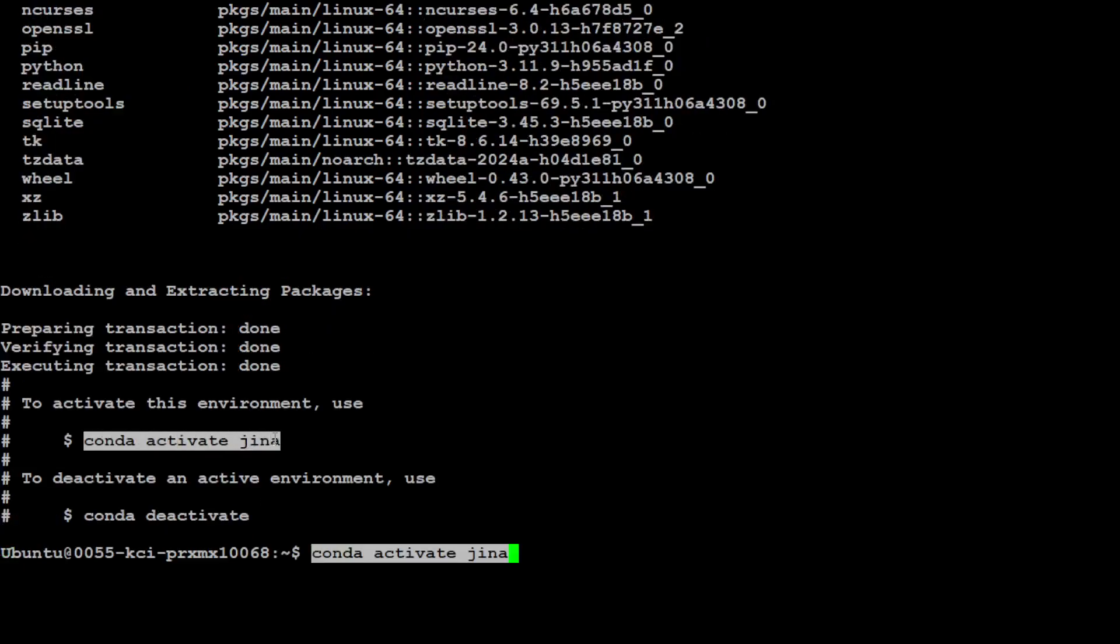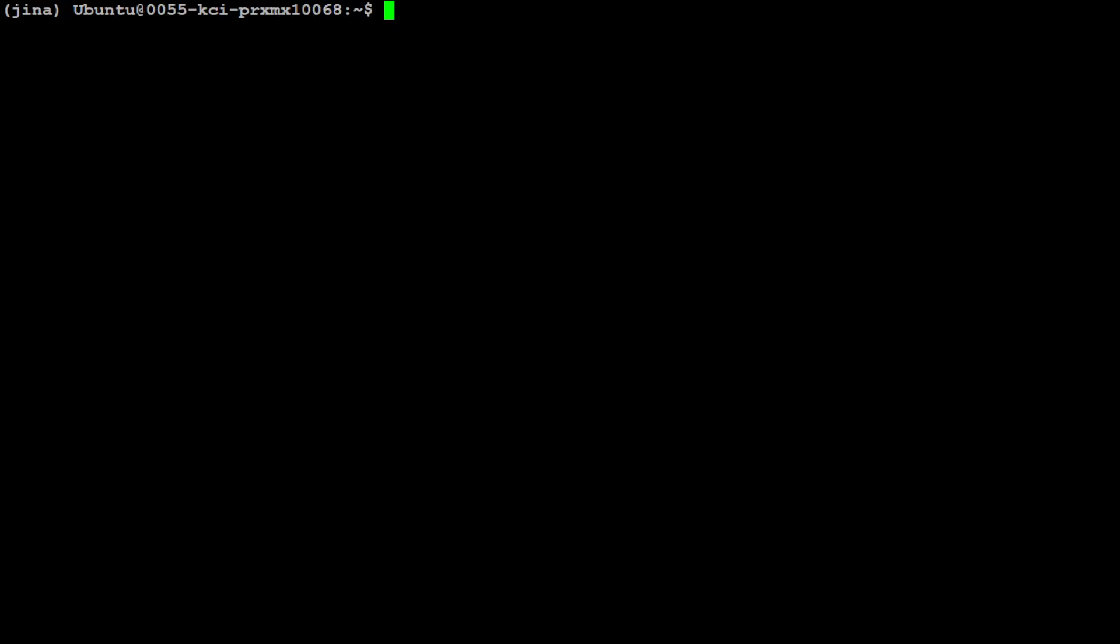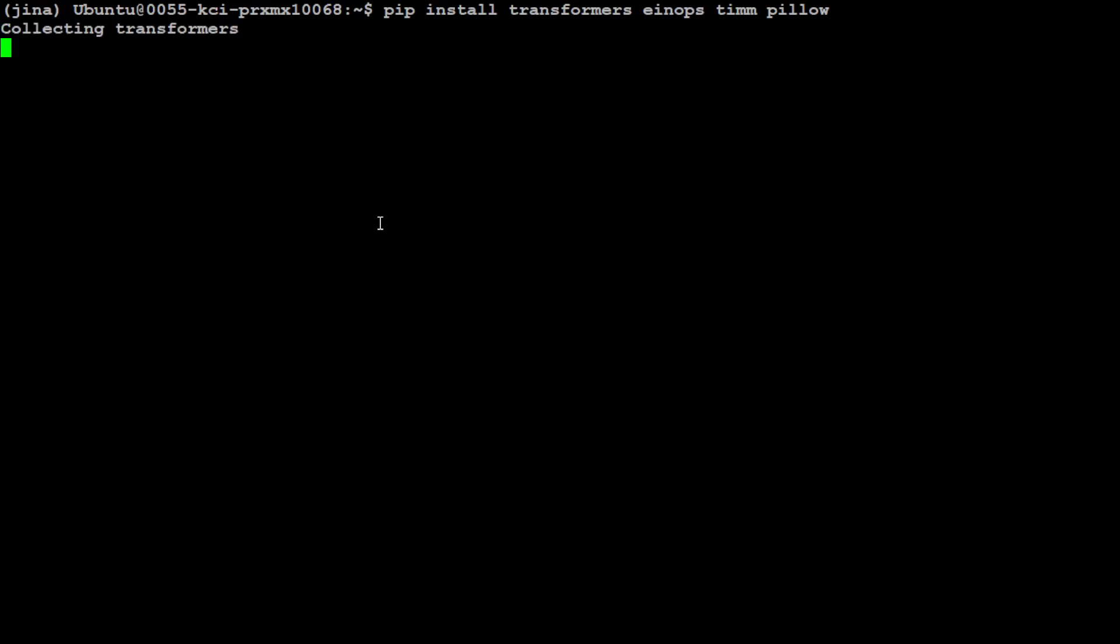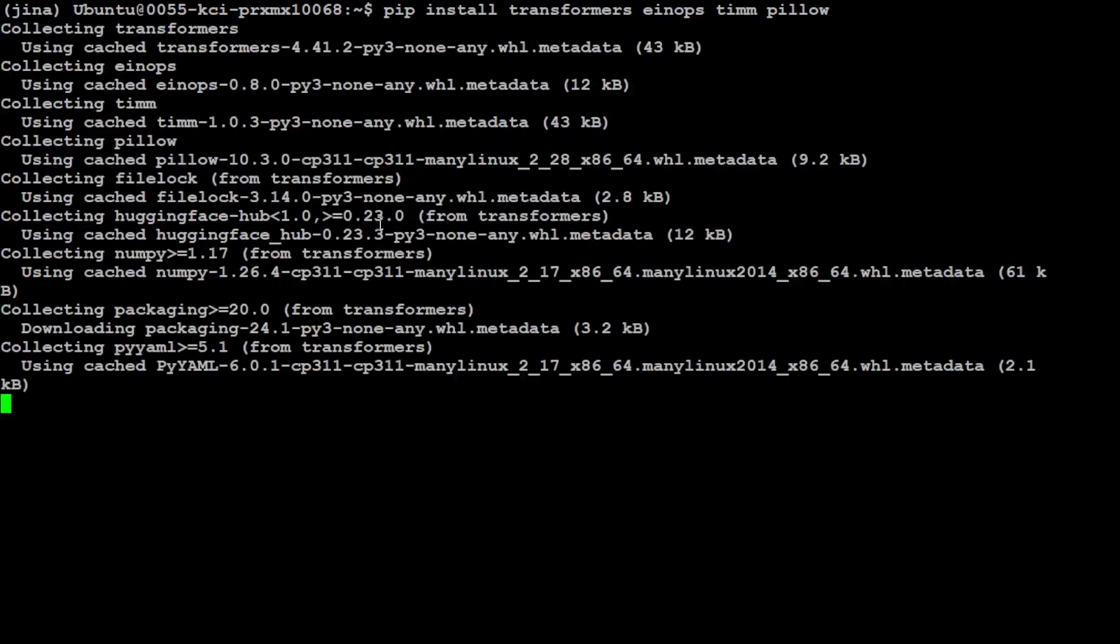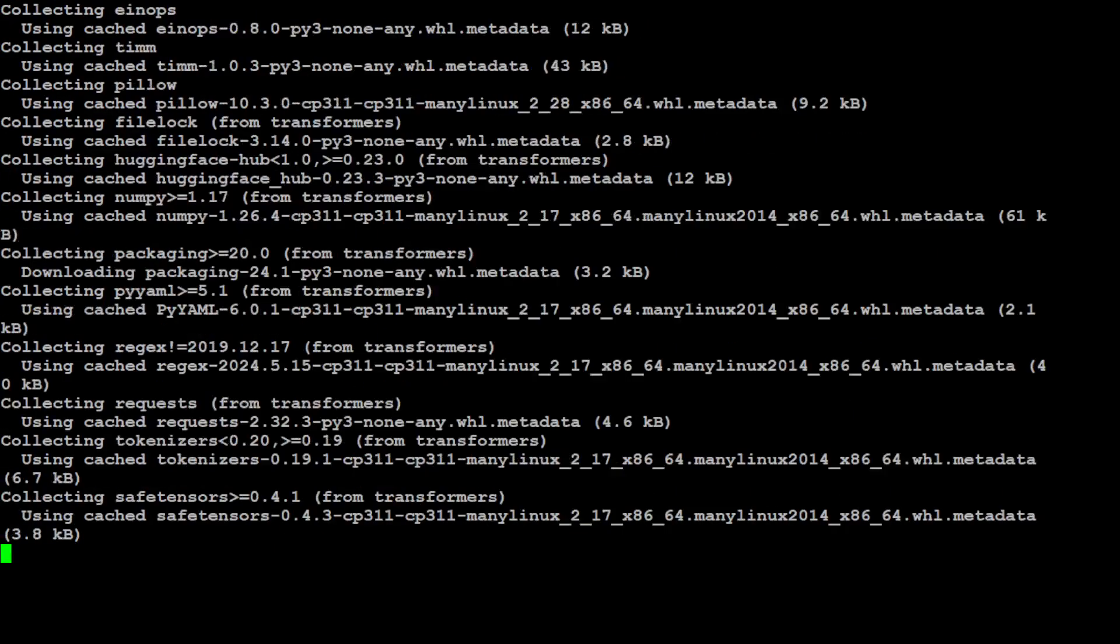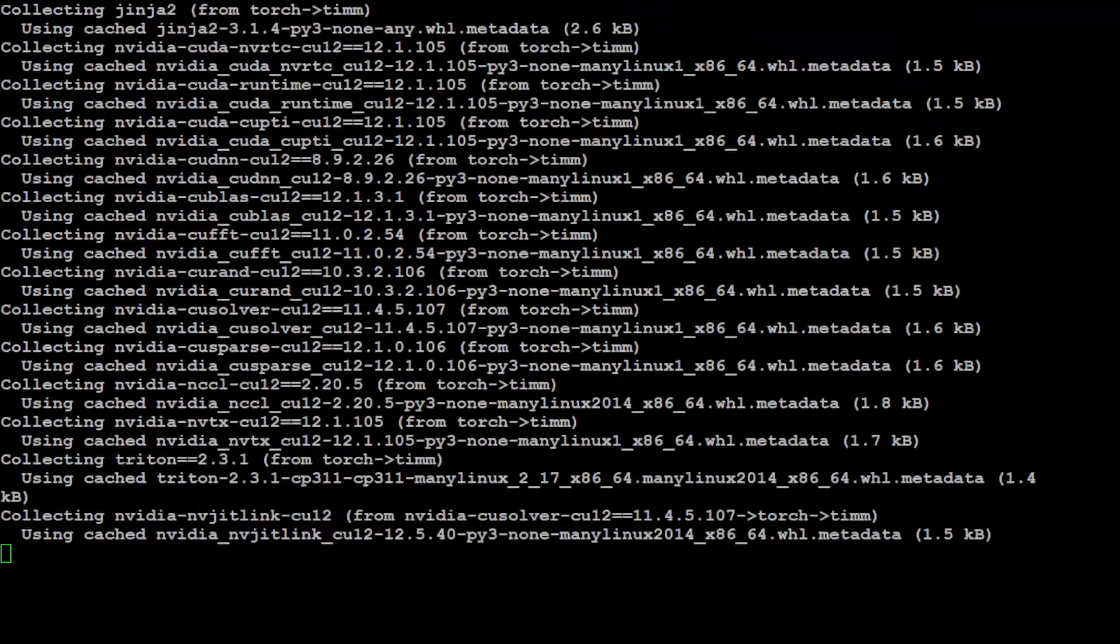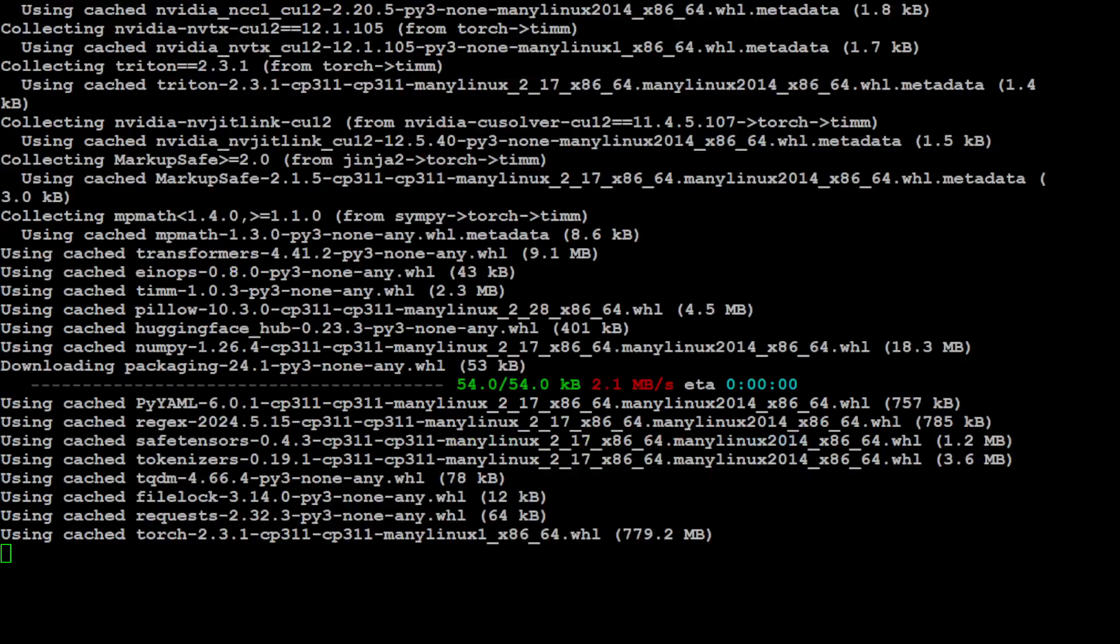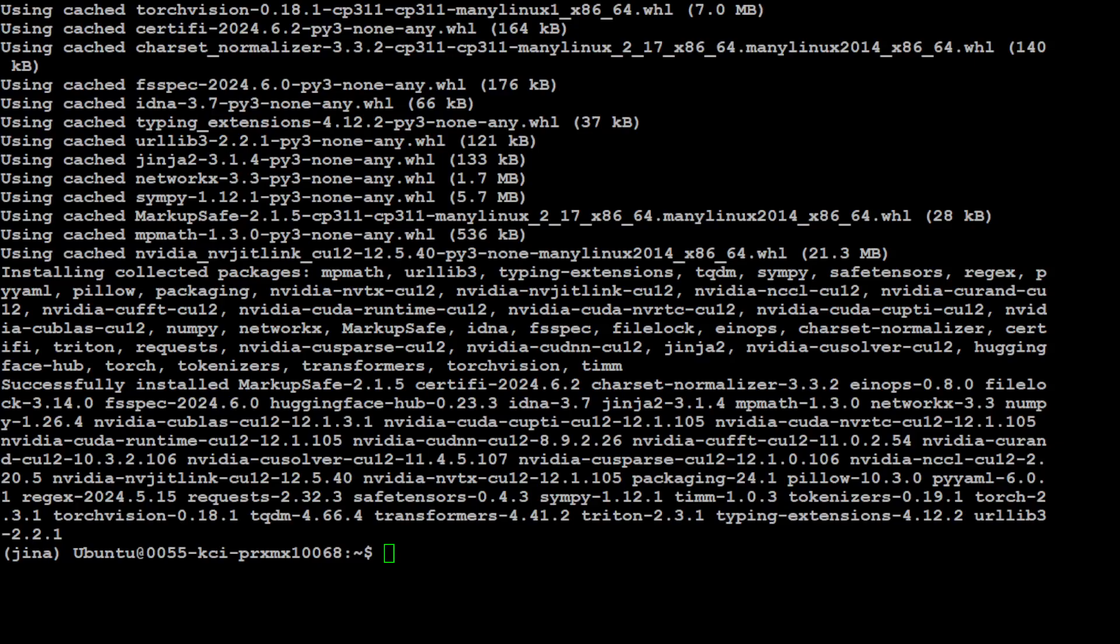And that shouldn't take too long, and then we are going to step into that virtual environment by simply activating it. That is also done. Let's clear the screen. And now we need to install some of the prerequisites which include Transformers and PyTorch and a few other usual suspects. Let's wait for it to get installed. Shouldn't take too long. All the prerequisites are done. Let me clear the screen.